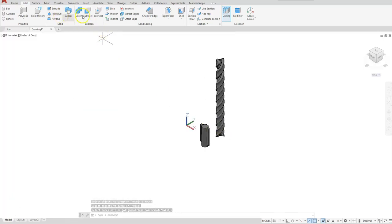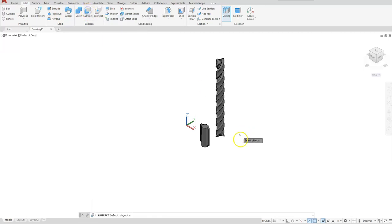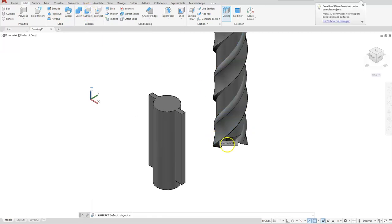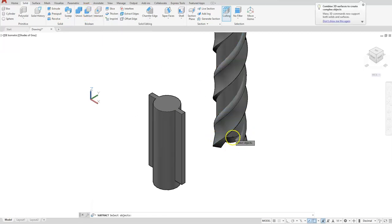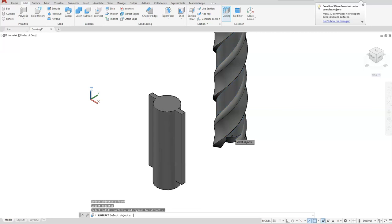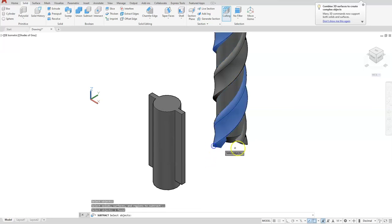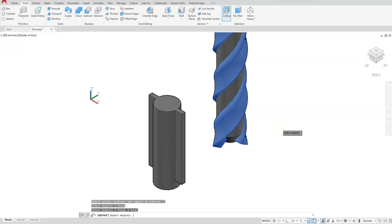Subtract. Select the cylinder first, and then I'm going to select the objects that I want to cut from it.